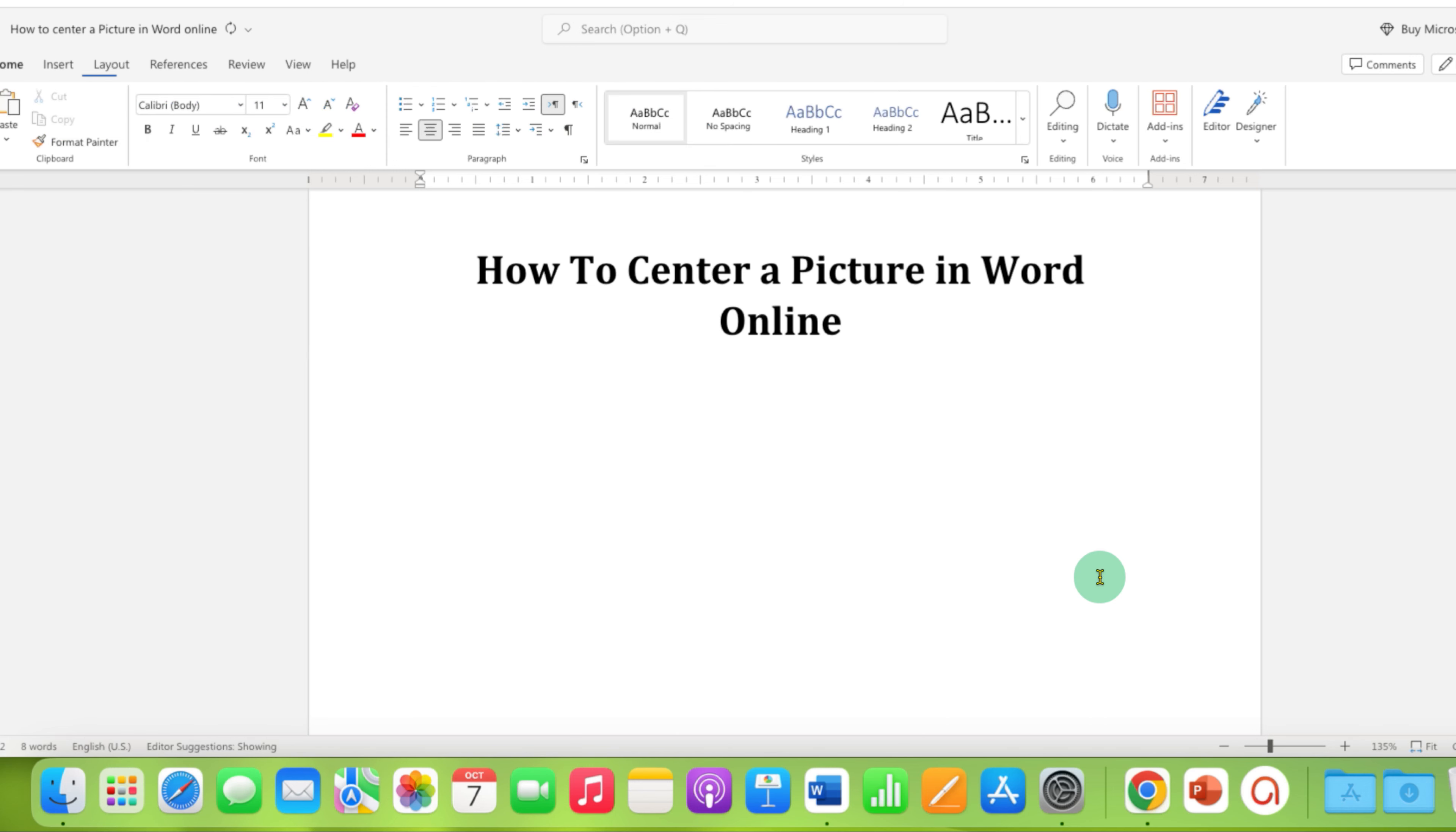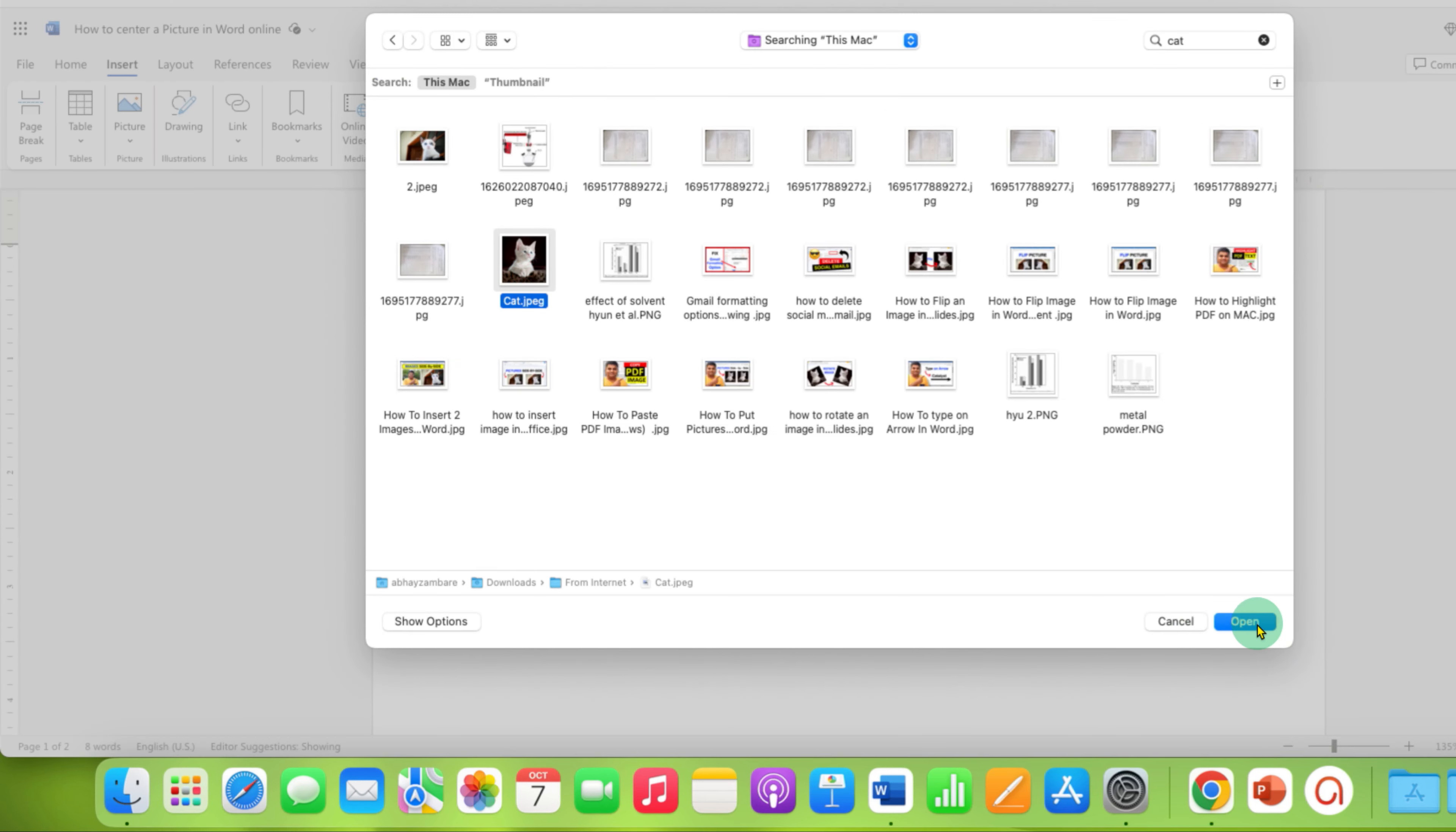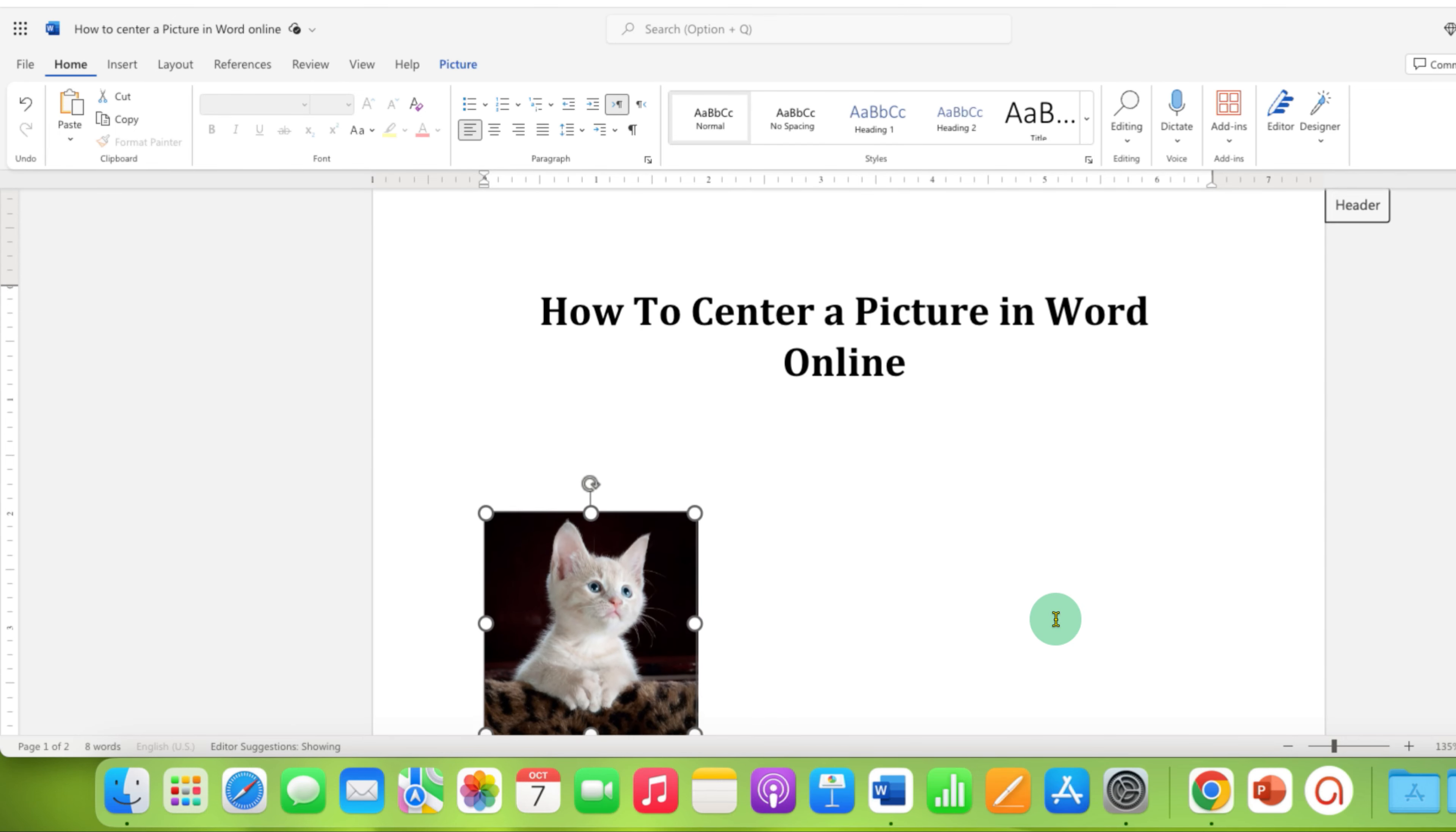First go to the insert tab, then to picture, and select the picture from your computer to insert it into Word online. If the picture is large, just resize the picture.